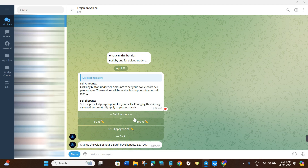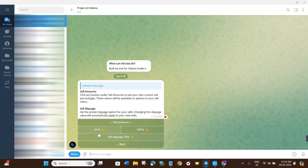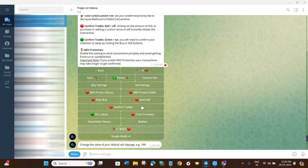Come back and similarly to Buy Settings, you'll see Sell Settings. By default you'll see 50% and 100% presets, but if you want to sell, say, 20% or 25% of your portfolio, click on a preset and enter that value. For Sell Slippage, I recommend setting it between 20% to 30% — I've already set mine at 25%, which is my recommendation.